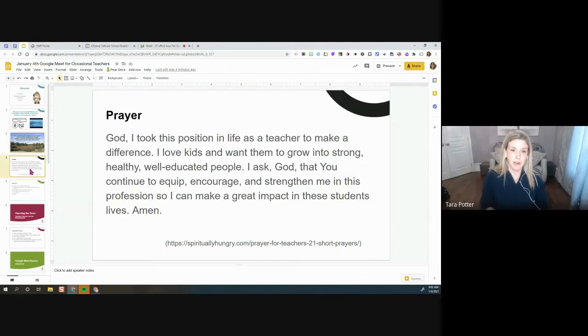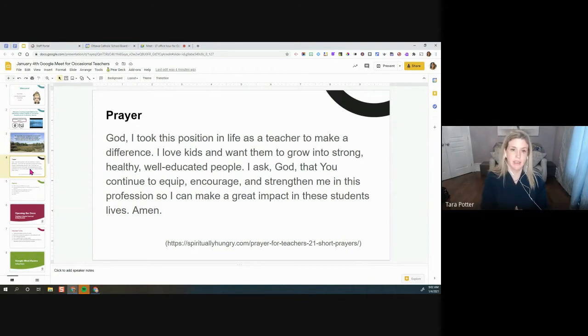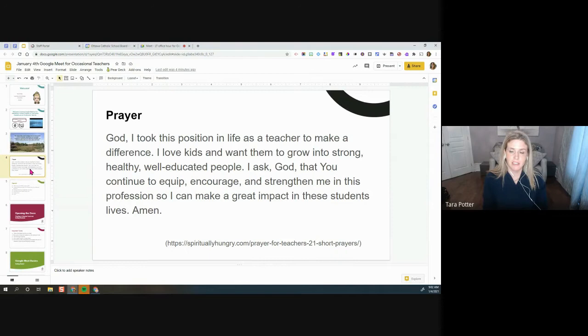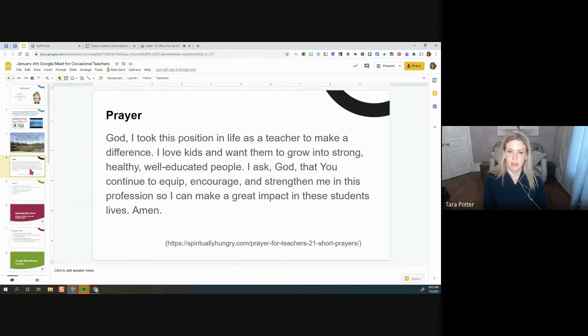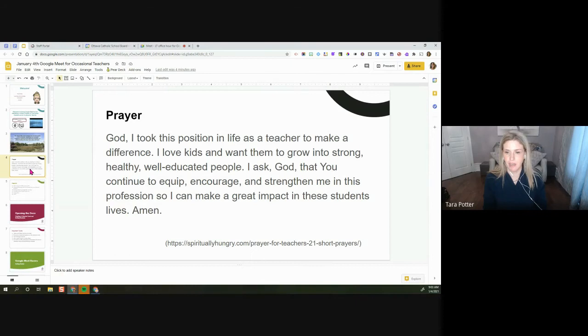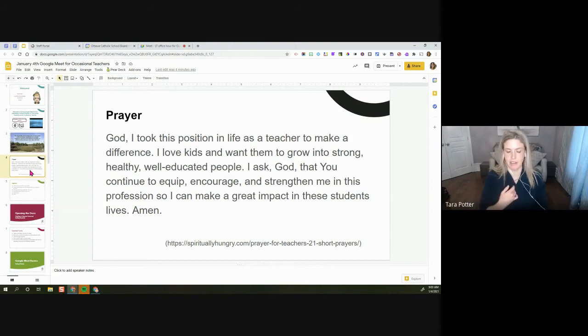And a quick prayer, in the name of the Father, the Son, and the Holy Spirit. God, I took this position in life as a teacher to make a difference. I love kids and want them to grow into strong, healthy, well-educated people. I ask God that you continue to equip, encourage, and strengthen me in this profession so I can make great impact in these students' lives. Amen. In the name of the Father, the Son, and the Holy Spirit.